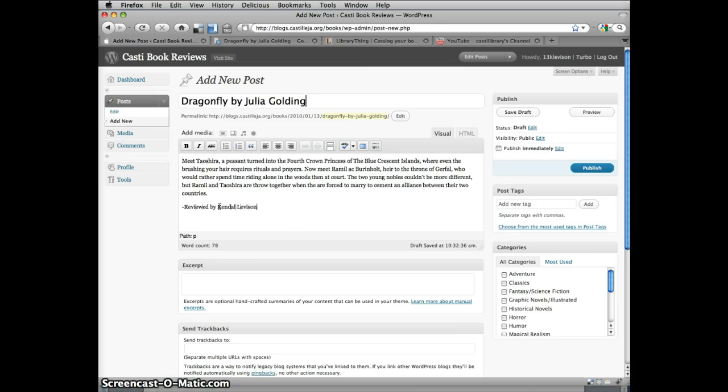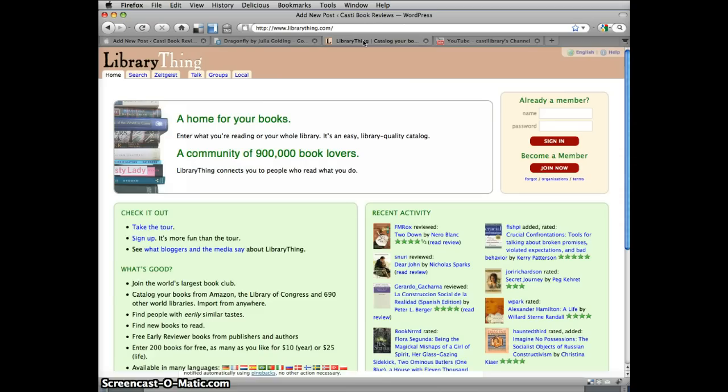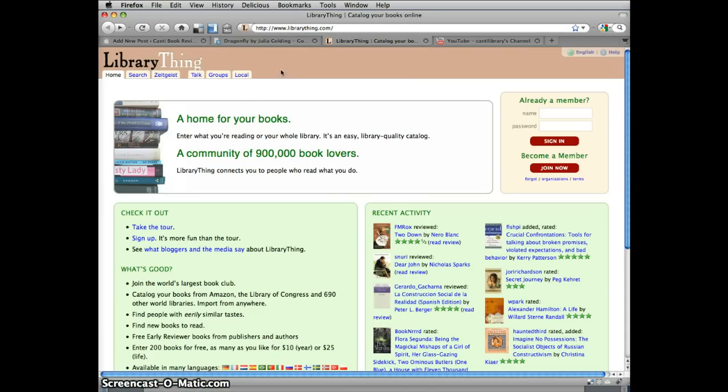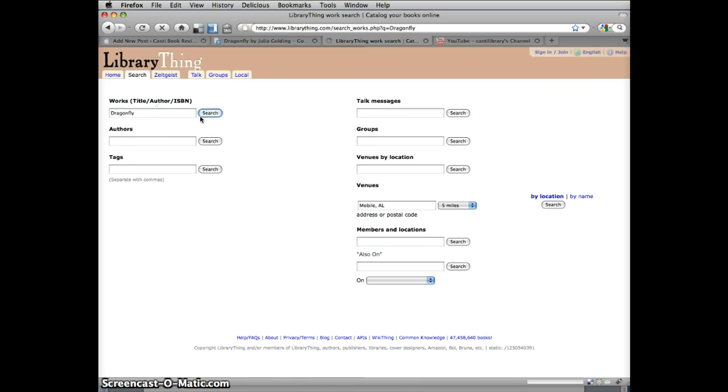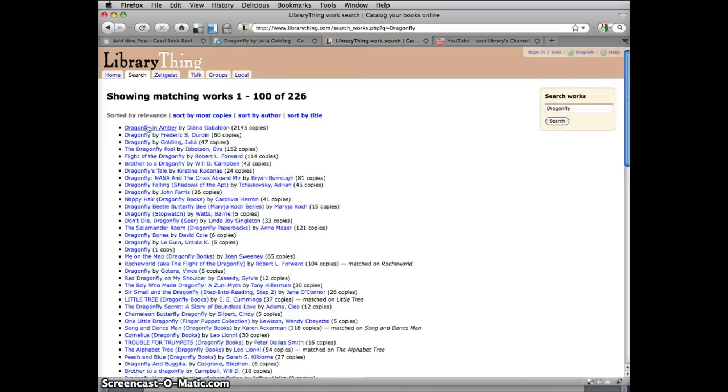Your review should definitely include a picture of the cover of the book. It makes the page look so much more interesting. To find some really good quality images, we're using a site called LibraryThing. Just go to LibraryThing.com and click on the Search tab. Enter the name of the book you're reviewing, and choose the correct entry. There are several books under this title. This is the one I want to use.